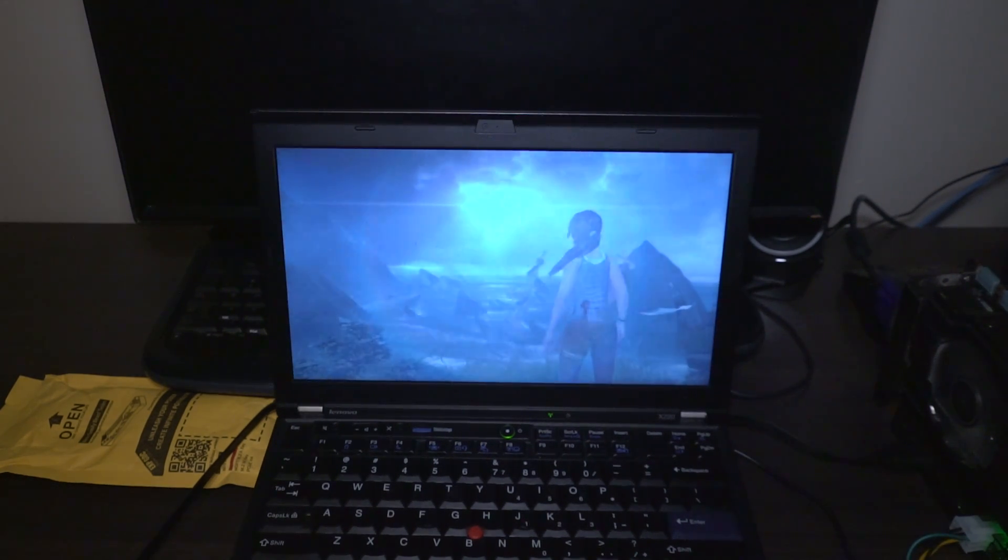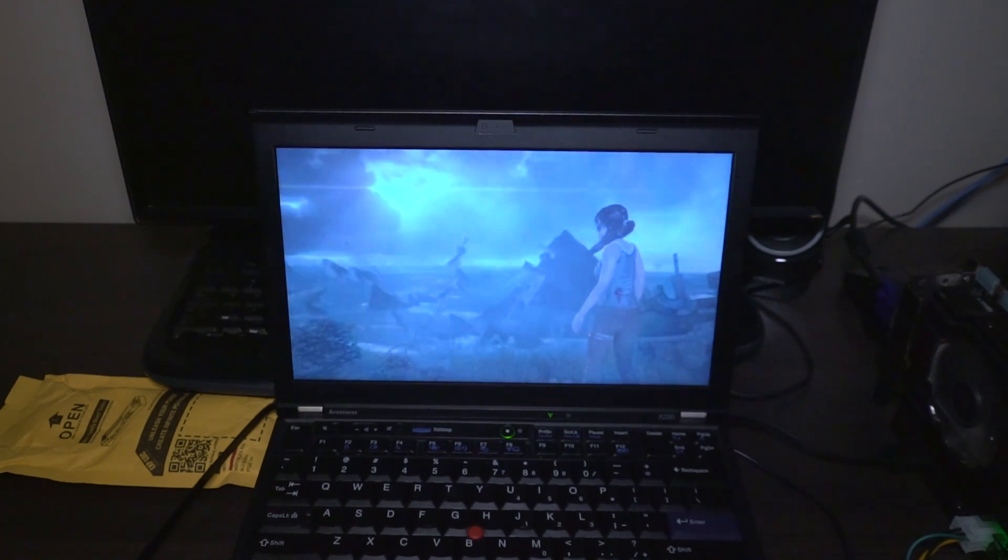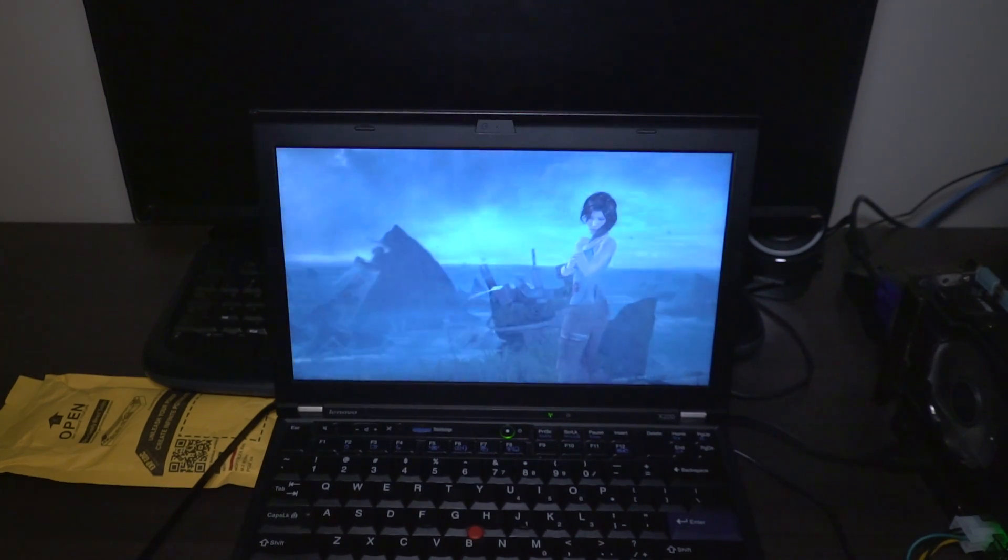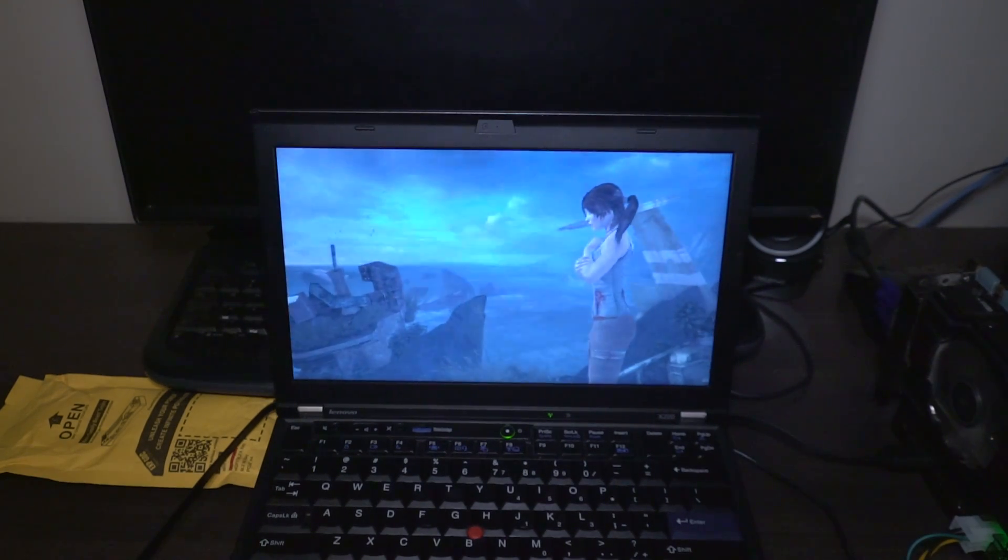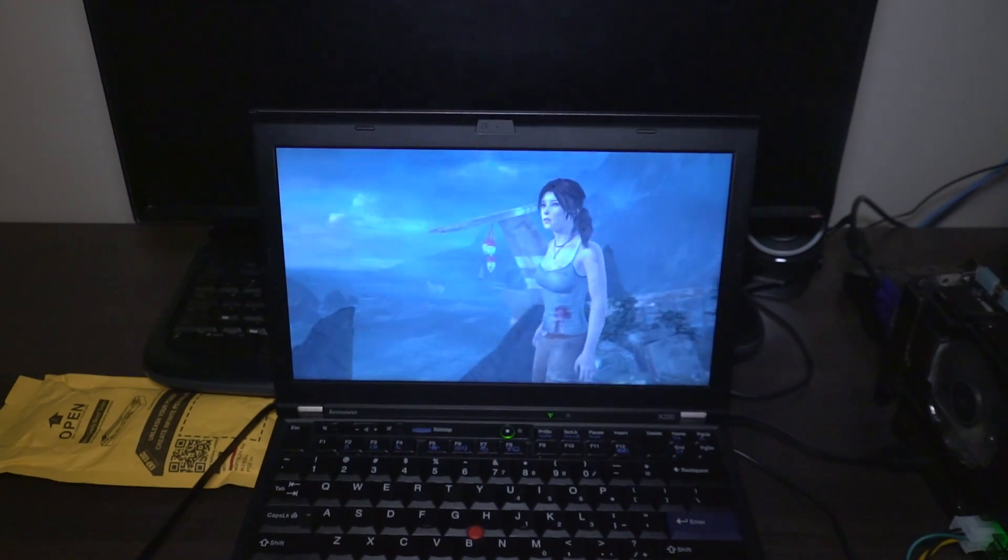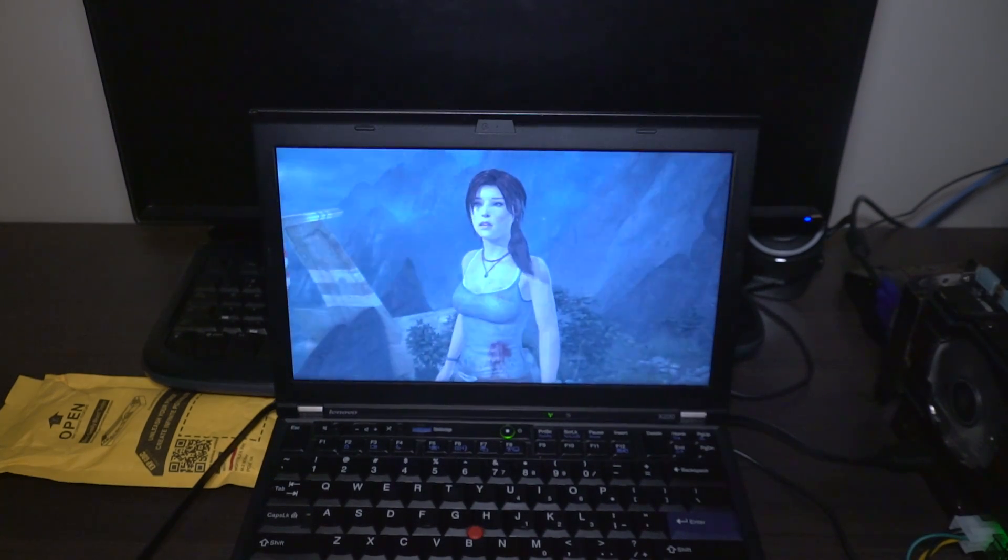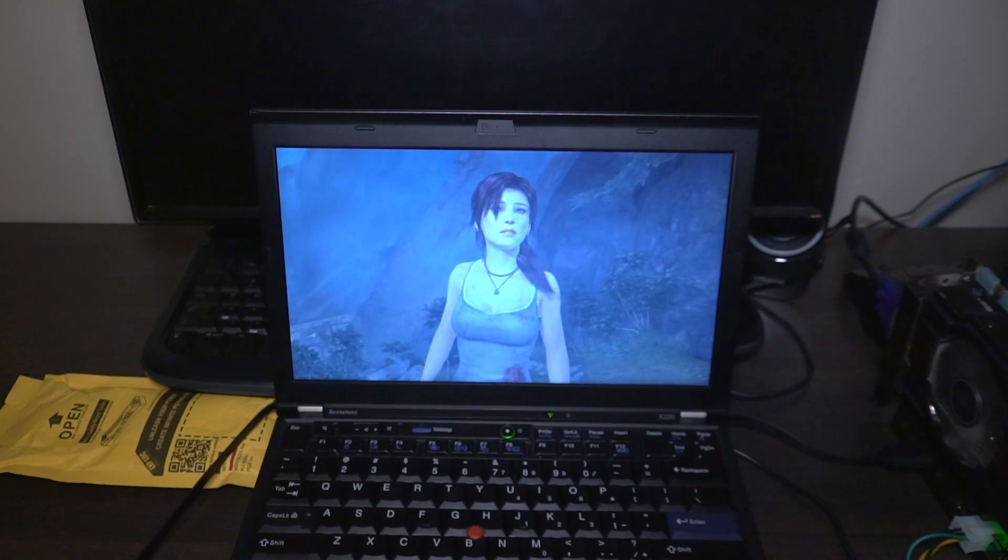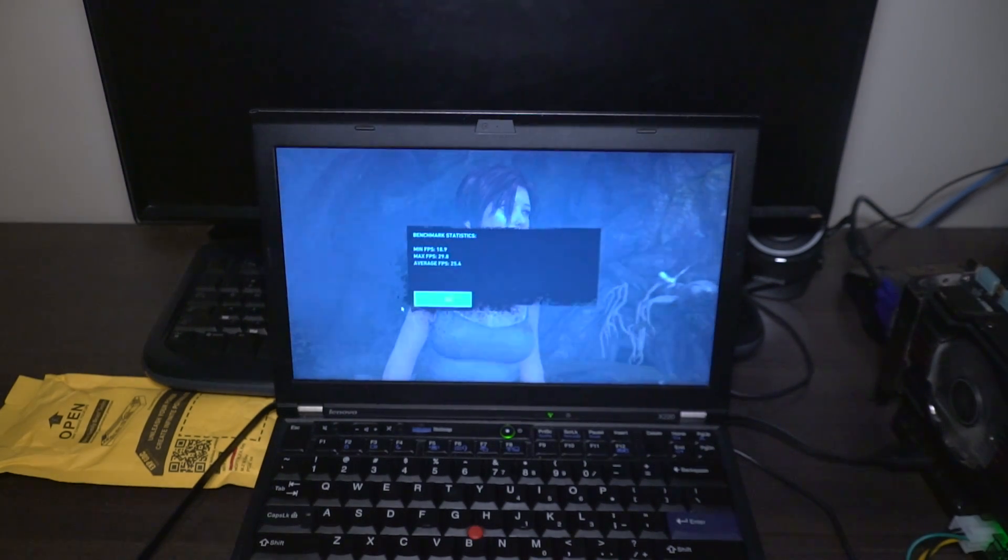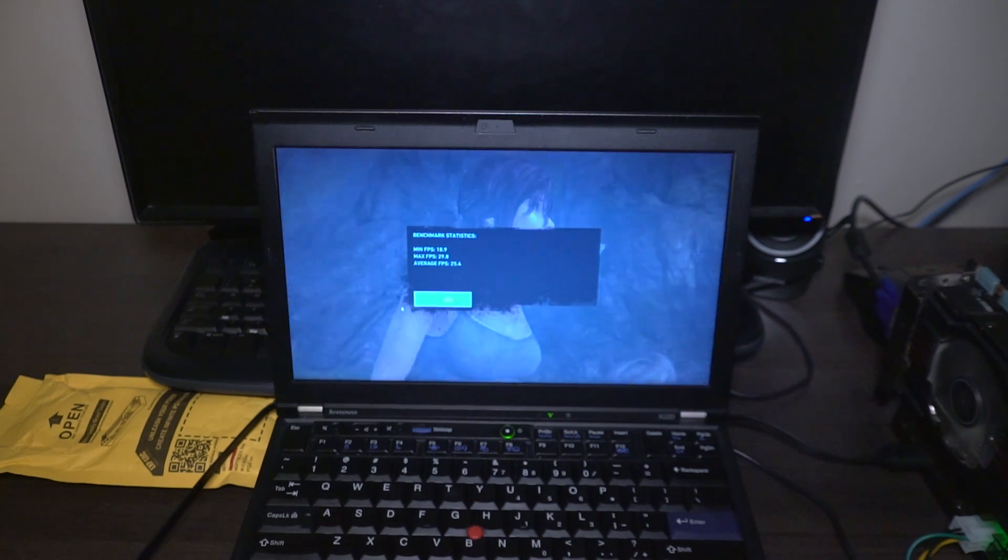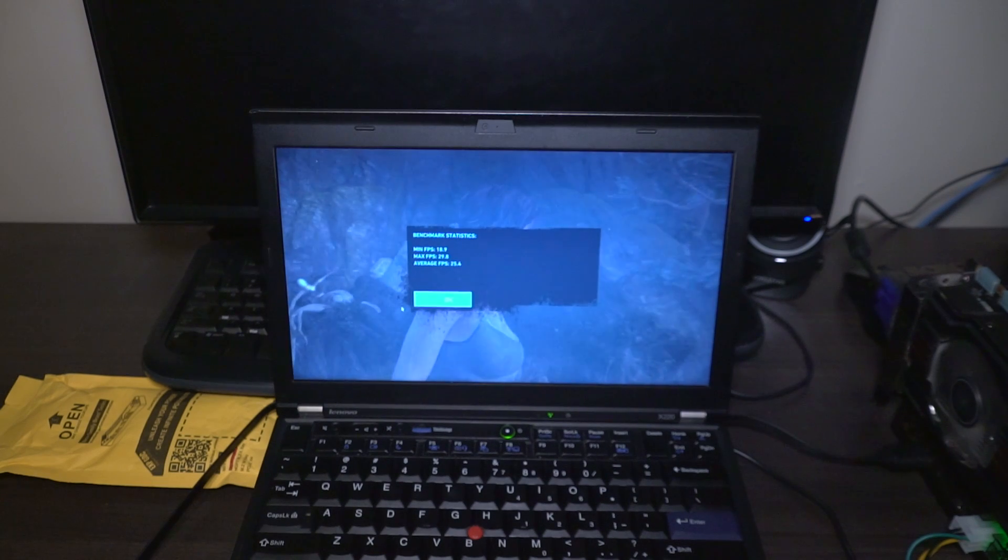Yeah I somehow doubt that this is running on the internal HD graphics anymore. All right so about 30 frames per second for the 770 that's not terrible running at max.